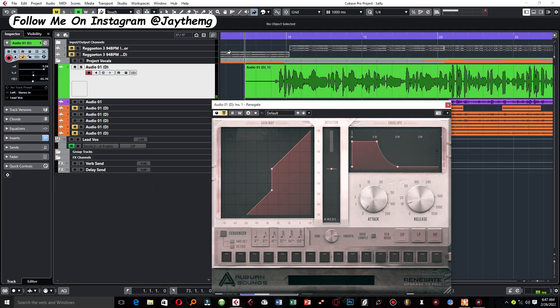So that right there is the noise in the vocal. Now let me activate the plugin. You see how much the noise reduces.